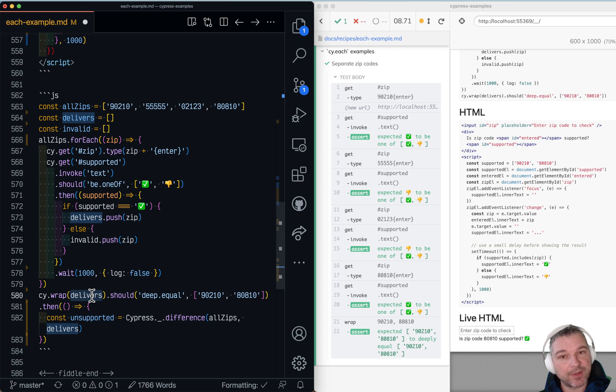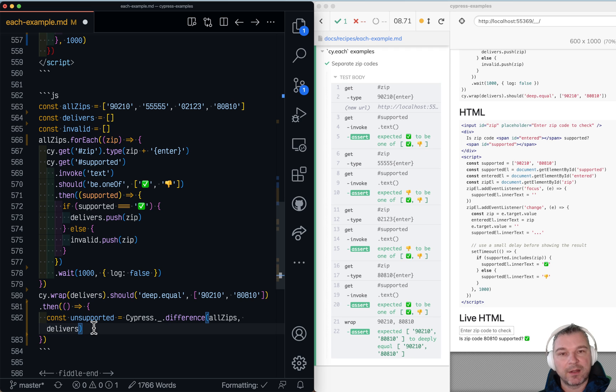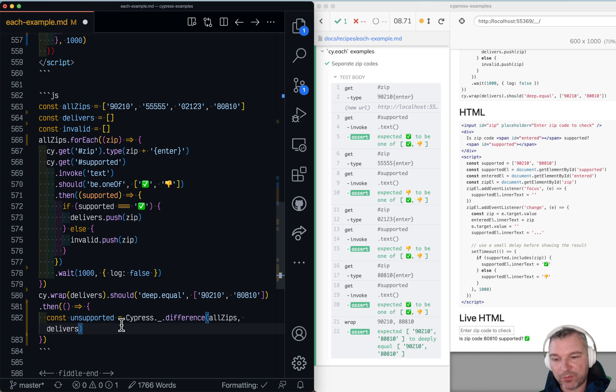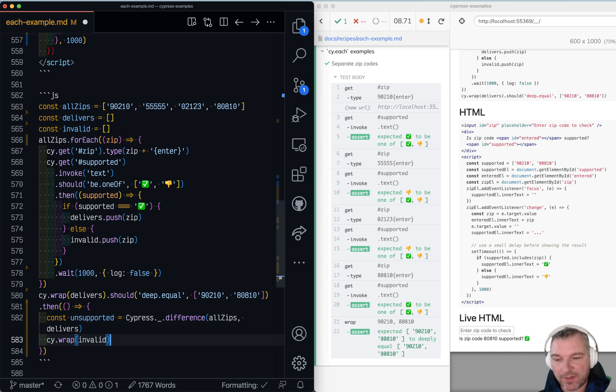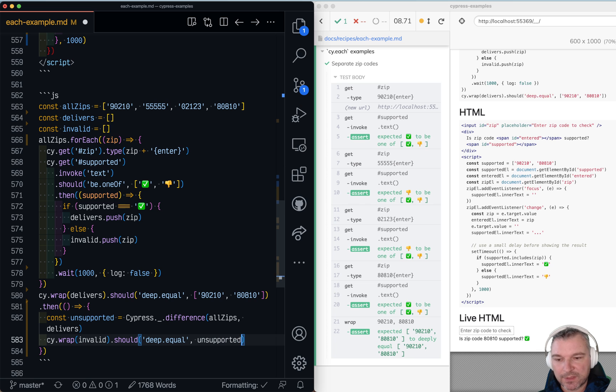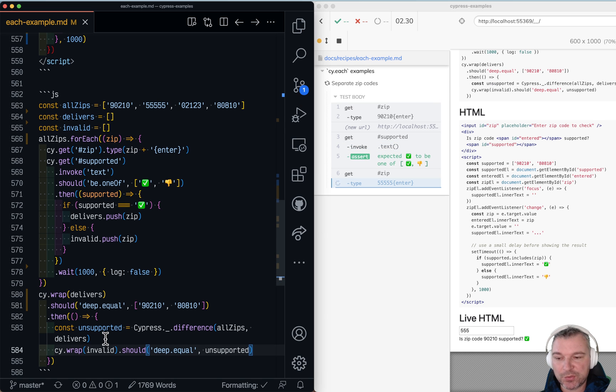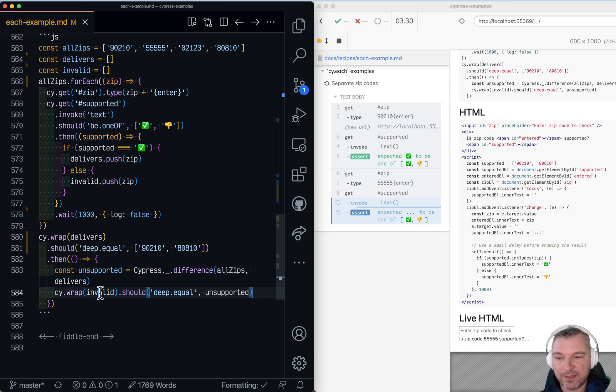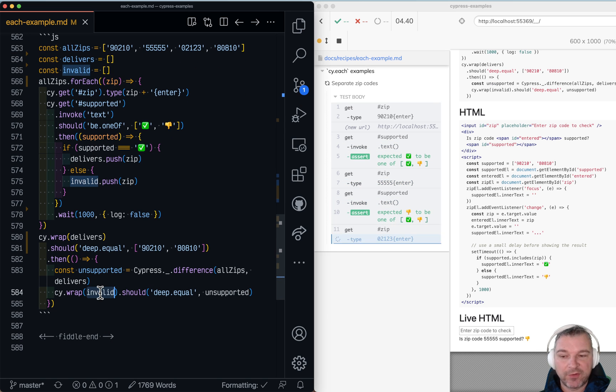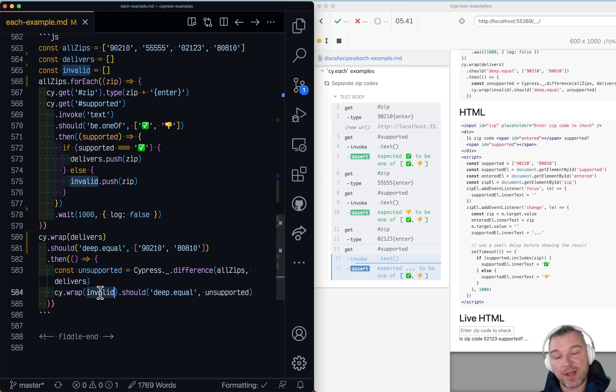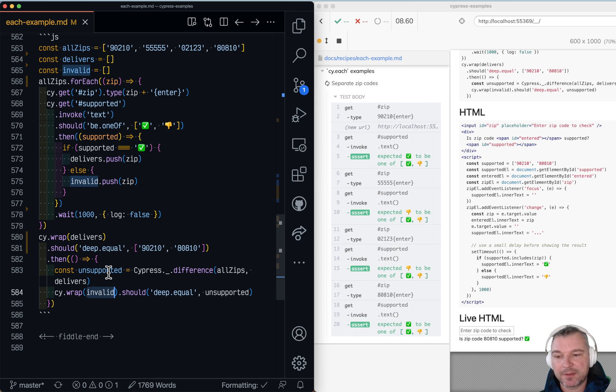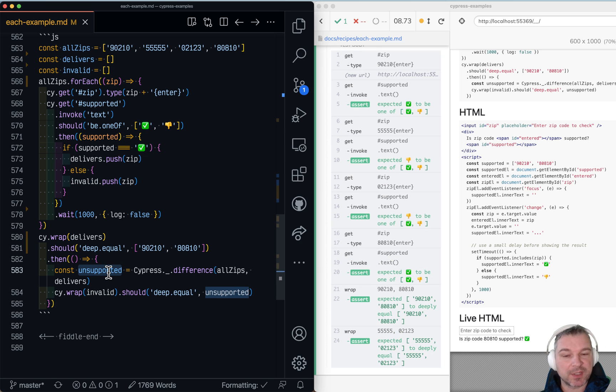And we can say unsupported and we can use the lodash difference between all zips and delivers. Right? These are the correct zip codes that we know are already there. Okay? So we remove them from all zips. Invalid zip equal unsupported. So we kind of use the same approach where we say okay grab array of invalid zip code. It should be filled by now and compare to what we just computed.